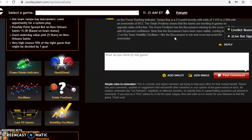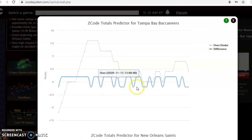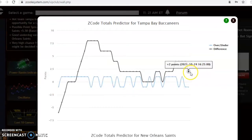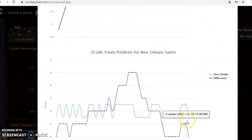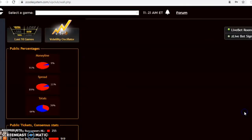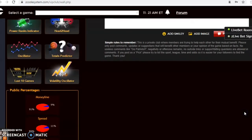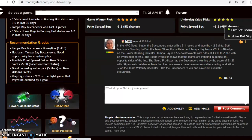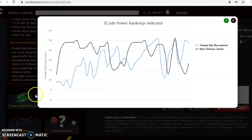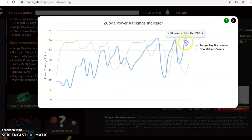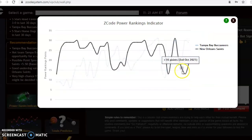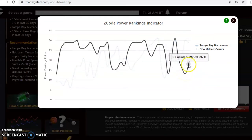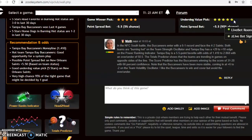Let's take a look at the totals predictor. The totals predictor is indicating over for Tampa Bay, under for the Saints, so I would avoid betting the over under in this one. Let's take a look at the power ranking indicator which we did not do yet. Tampa Bay you can see here is at plus 29 near the top of the league. The Saints were down to plus 13 and they have climbed up now to plus 18.